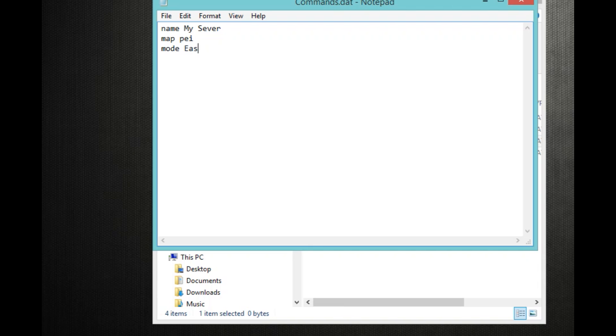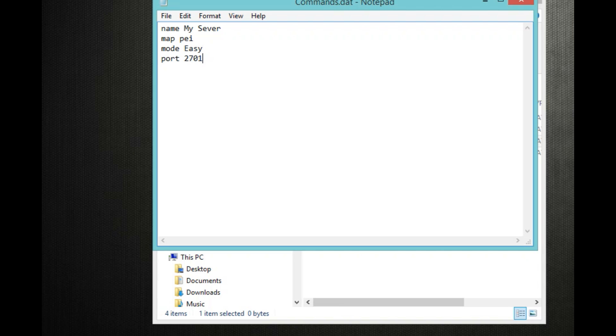Just press enter. Type in port, space, 27015. Now, it doesn't have to be 27015. If no one can connect to your server and then change your port, maybe that might help it. I'm not sure that's what I did and it helped me. So I just changed mine. My usual servers on is 27016. But you can keep it on this, the regular format right here is 27015.